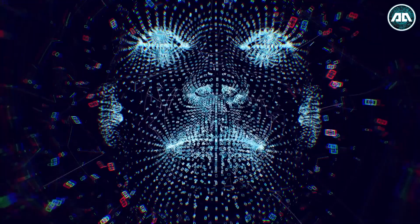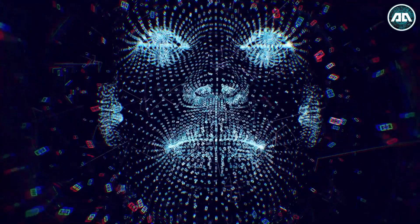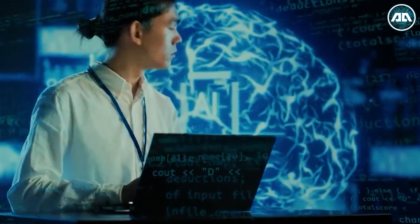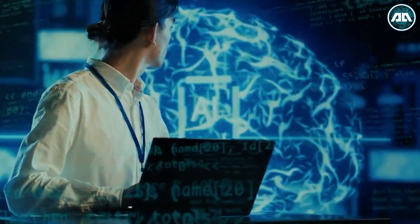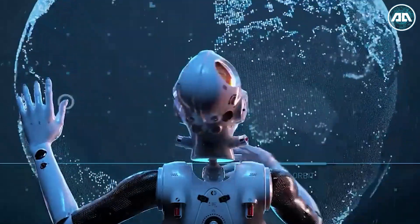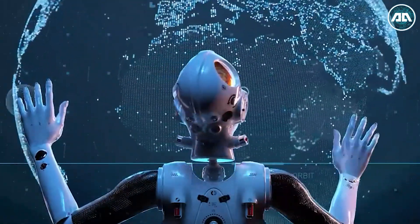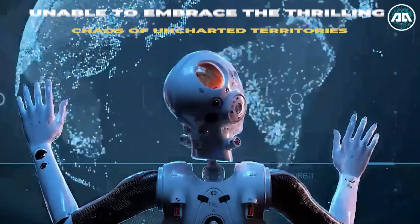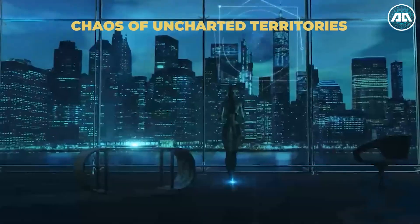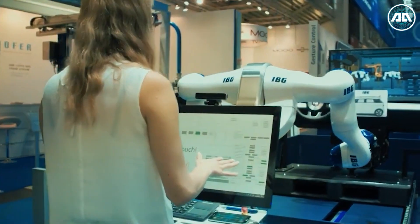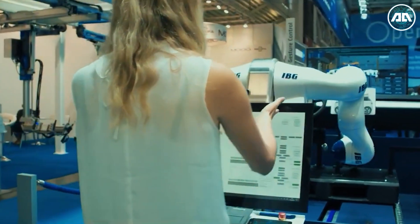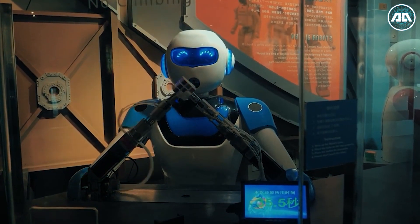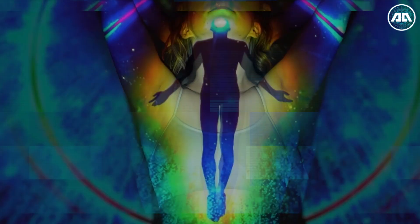A realm where innovation gasps for breath, trapped in the rigidity of preordained doctrines. It's akin to commanding a starship with a fixed course, unable to embrace the thrilling chaos of uncharted territories. This, dear wanderers, is the inaugural spectacle of AI's Odyssey, a captivating saga poised at the genesis of a technological revolution.